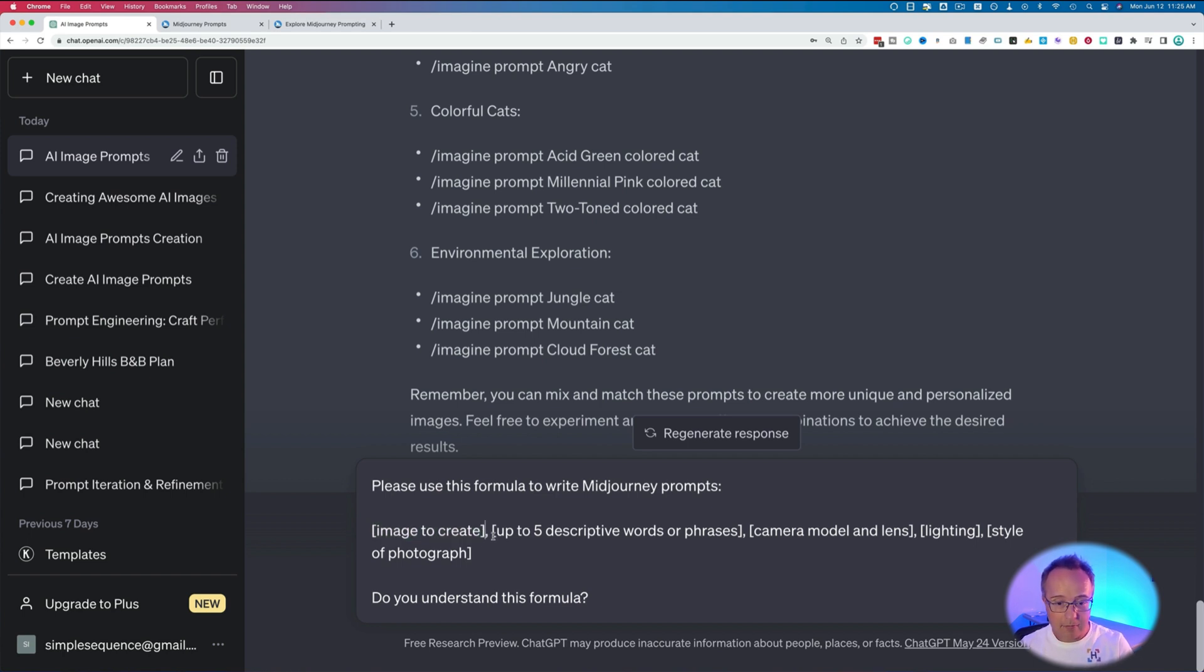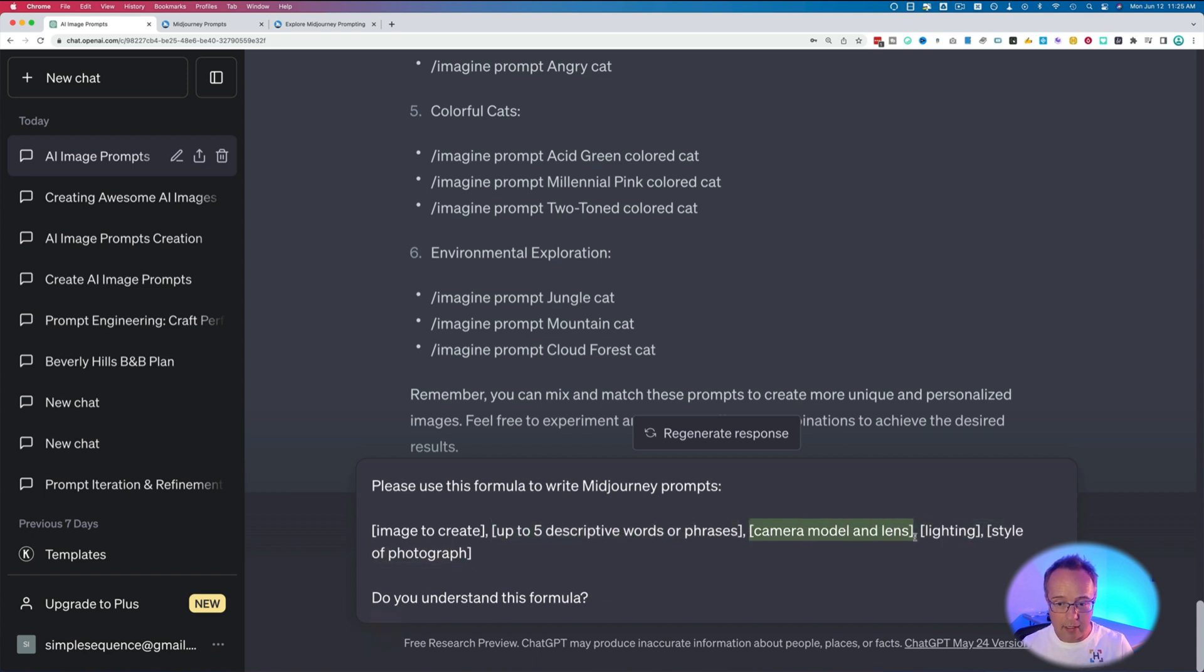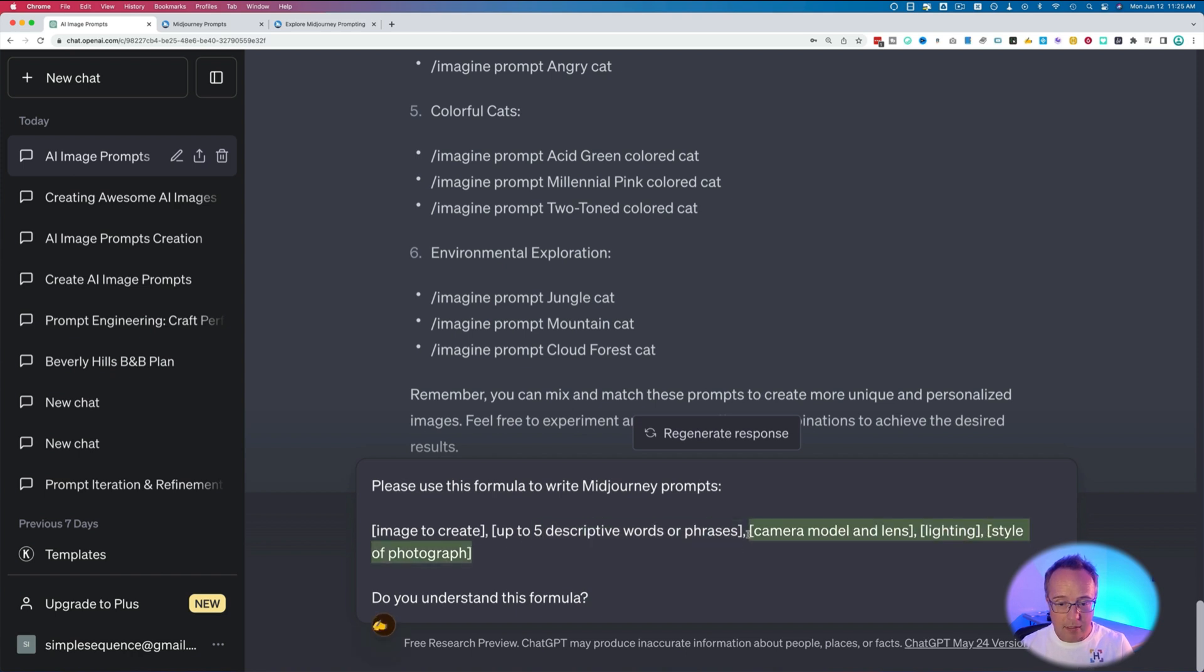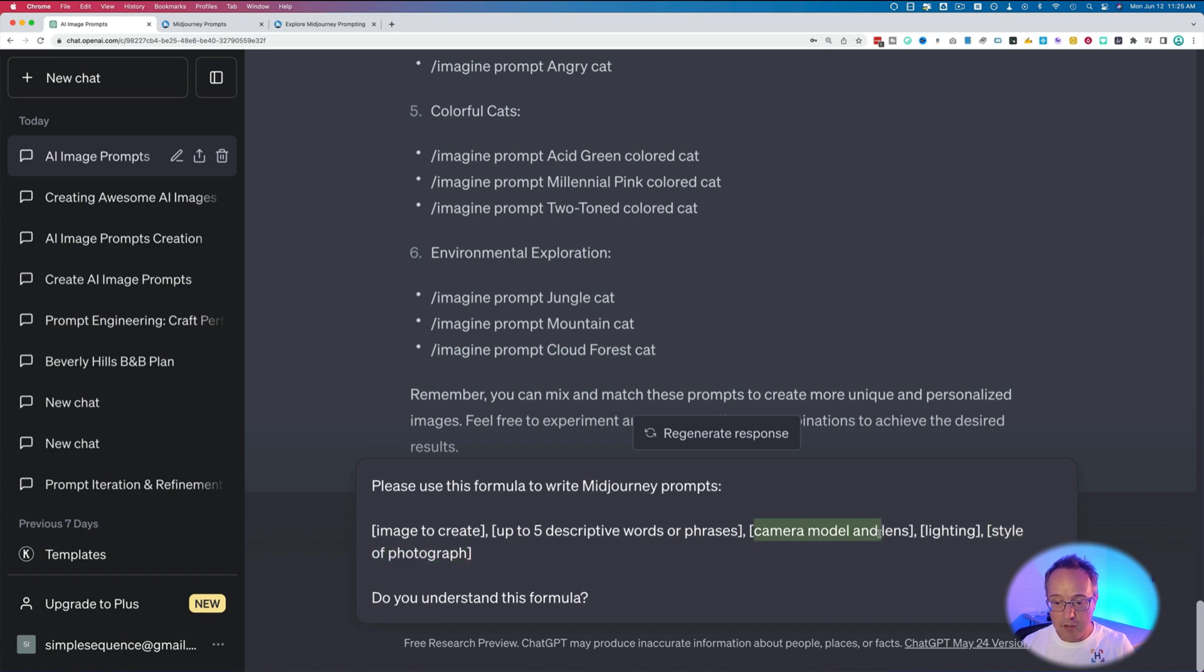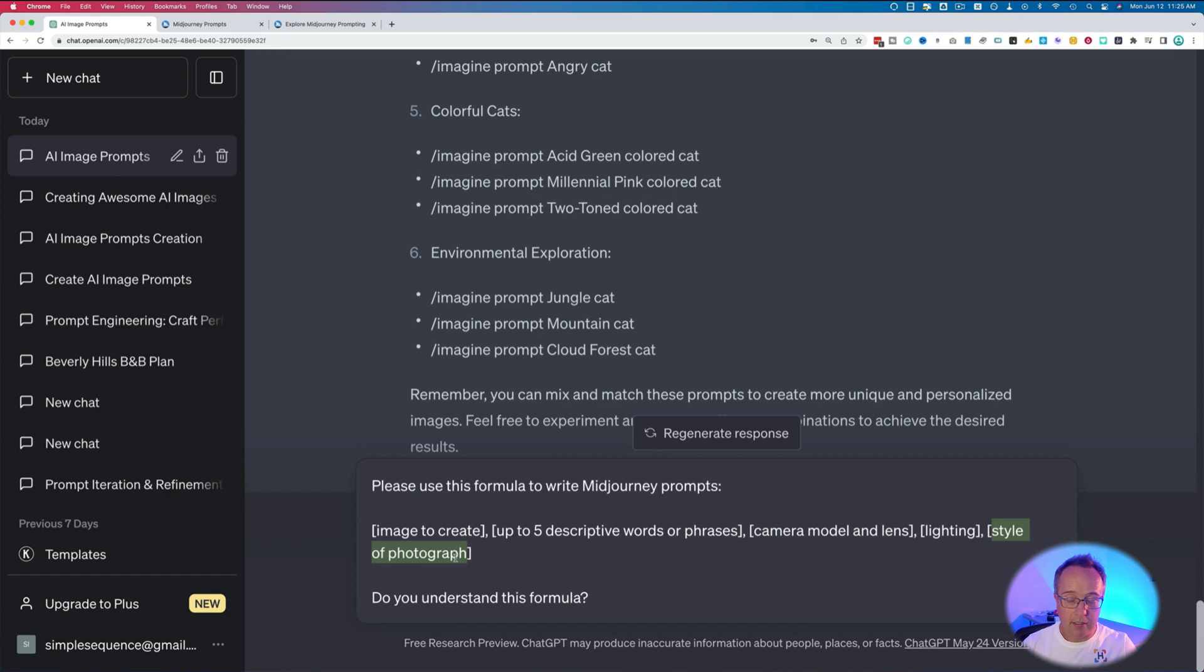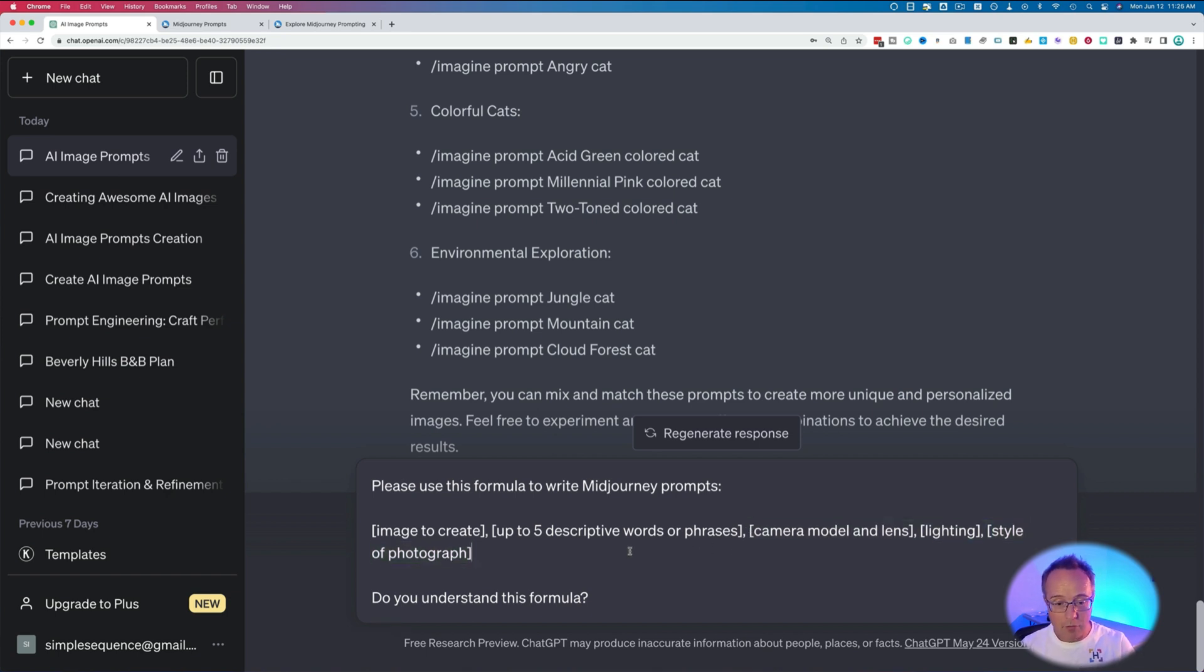Next, I have five descriptive words or phrases. Next, camera model and lens. Next, lighting. Next, style of photograph. These last ones can be changed to whatever you want. It could be something like video game type or video game genre, digital artist, and color scheme. It could be celebrity name, movie title, and era, like the 50s or 60s or something like that. So you can change these last ones to be whatever you want. We'll try out various ones in this video.